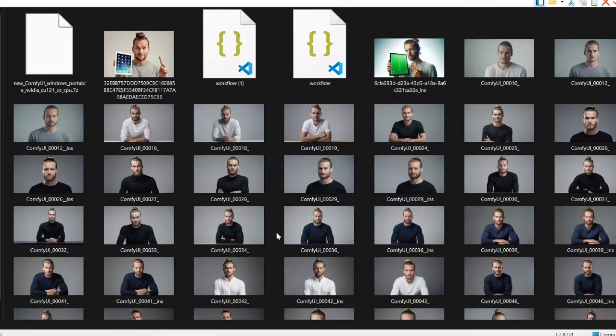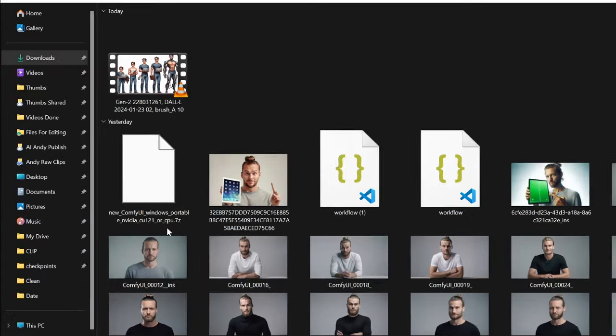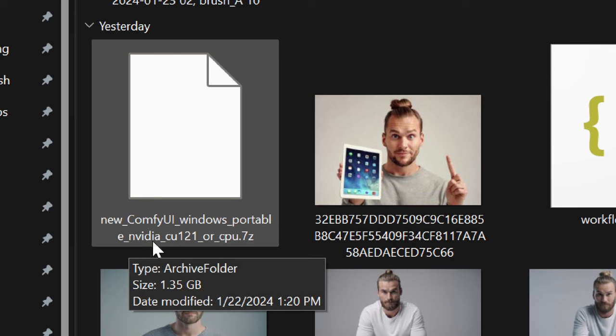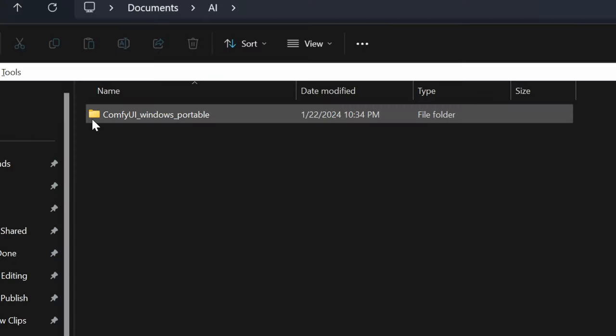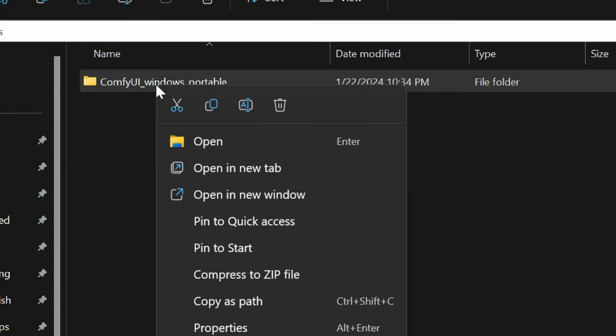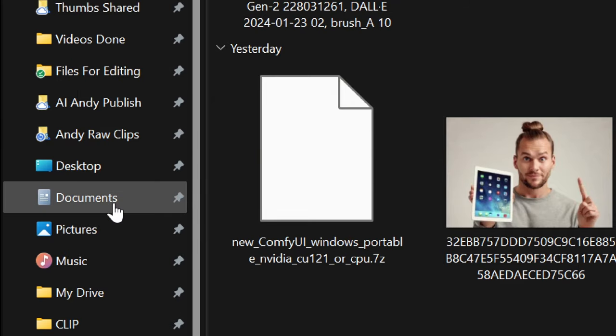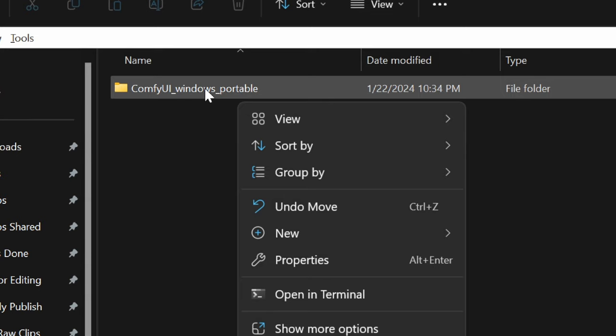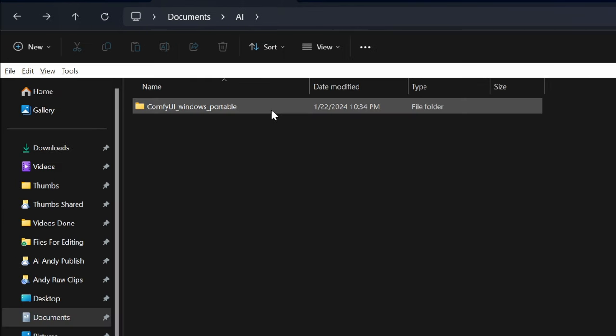Now just go through your downloads folder until you find this file, which is a zip file, right click on it, click on extract all and extract, then you will get this folder. I recommend that you cut it away from the downloads folder, go to documents, make a new folder named AI and paste it in here. This will make it easier for the later steps.